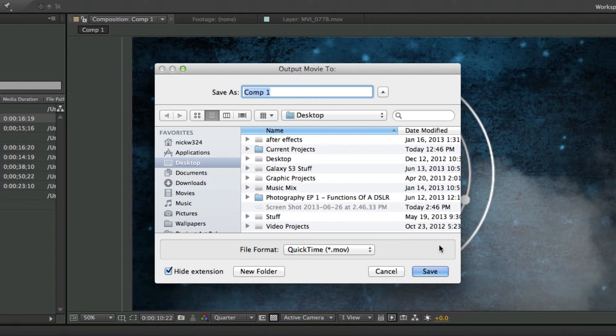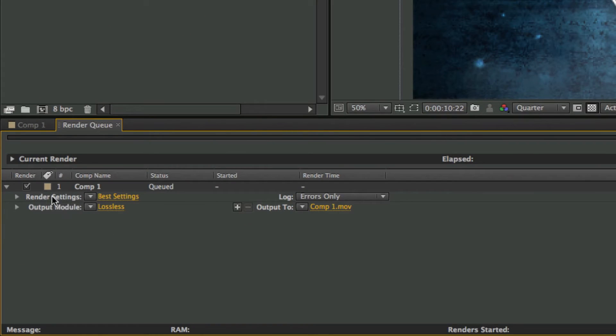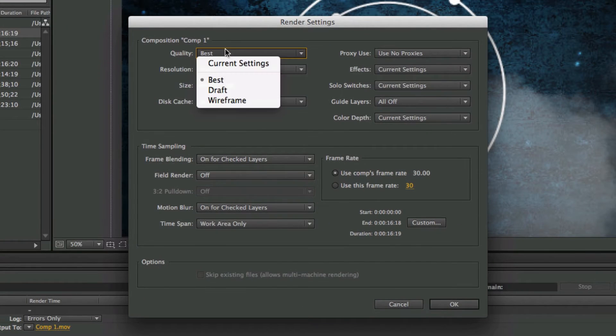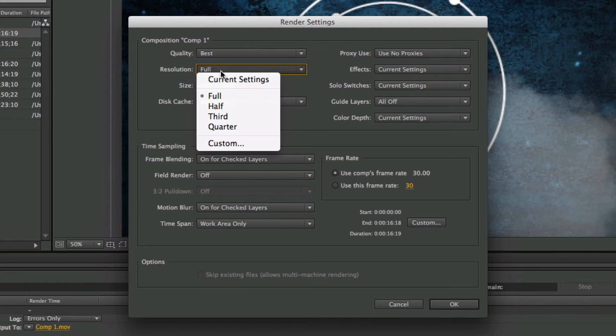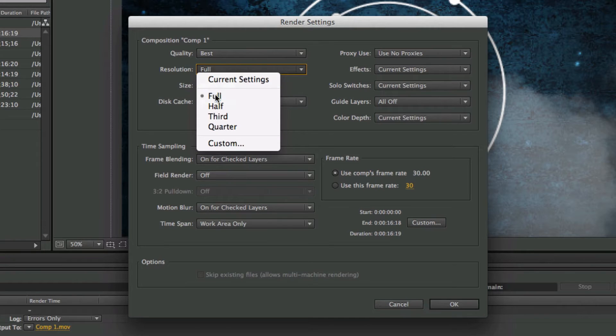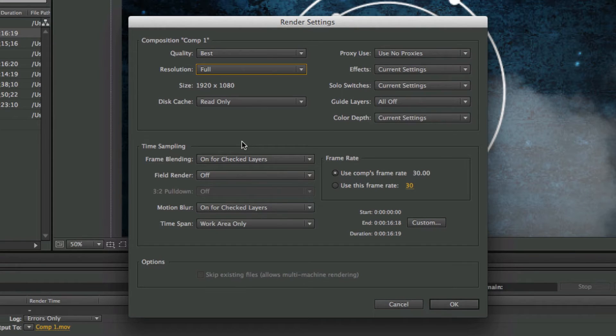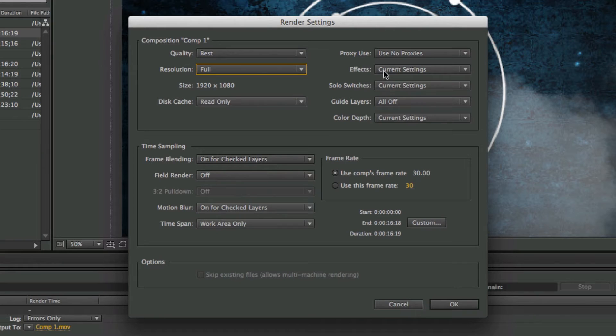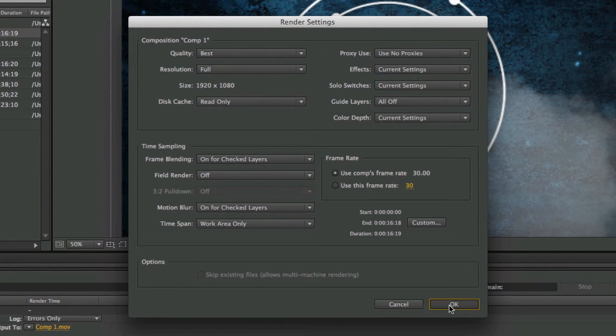Then we're going to choose this little option here under Render Settings where it says Best Settings. We're just going to click on that, and you want to set the quality to Best, make sure the resolution is set to Full, and make sure the size matches the size of your actual composition. You can choose all of these other options here and the frame rate, but for the most part you're going to want to focus on the quality and the frame rate. Nothing else here will apply unless you have something specific in mind that you want to actually do.